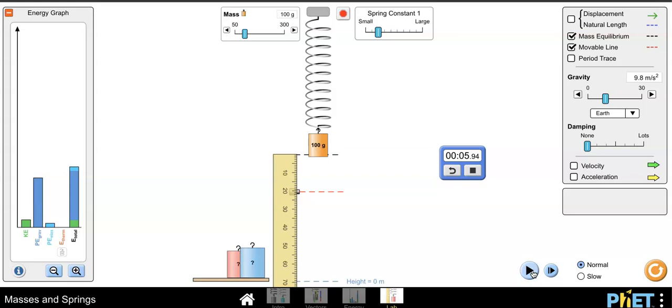And so if you wanted to, you could count 10 oscillations if you wanted to take data in normal mode, or you could just measure one oscillation in slow mode. And that is how you can take some data using this activity.